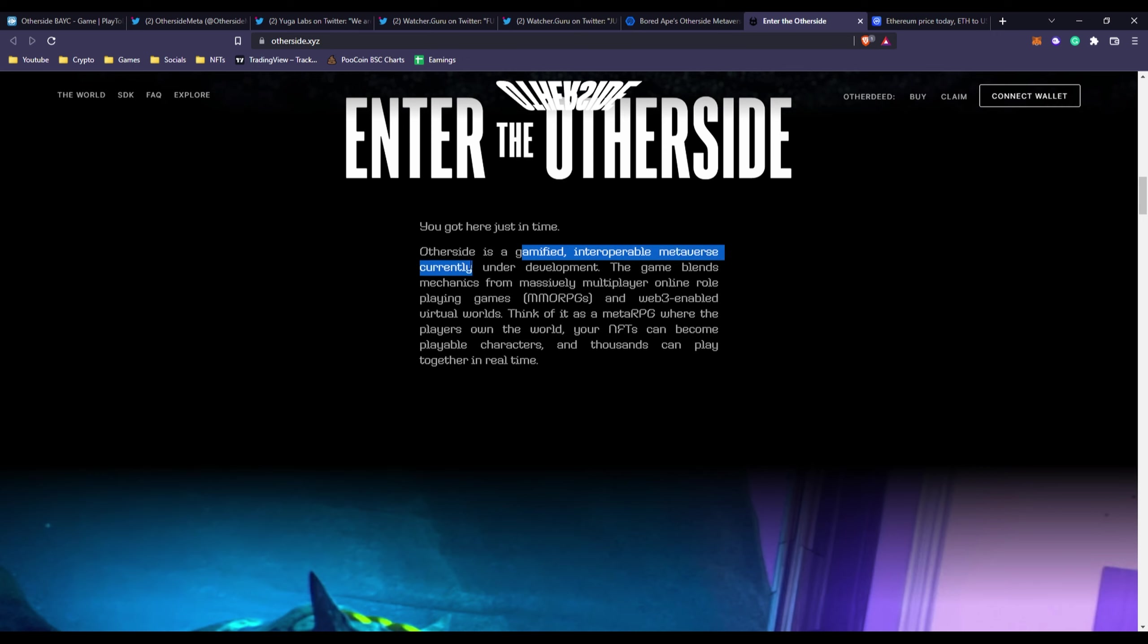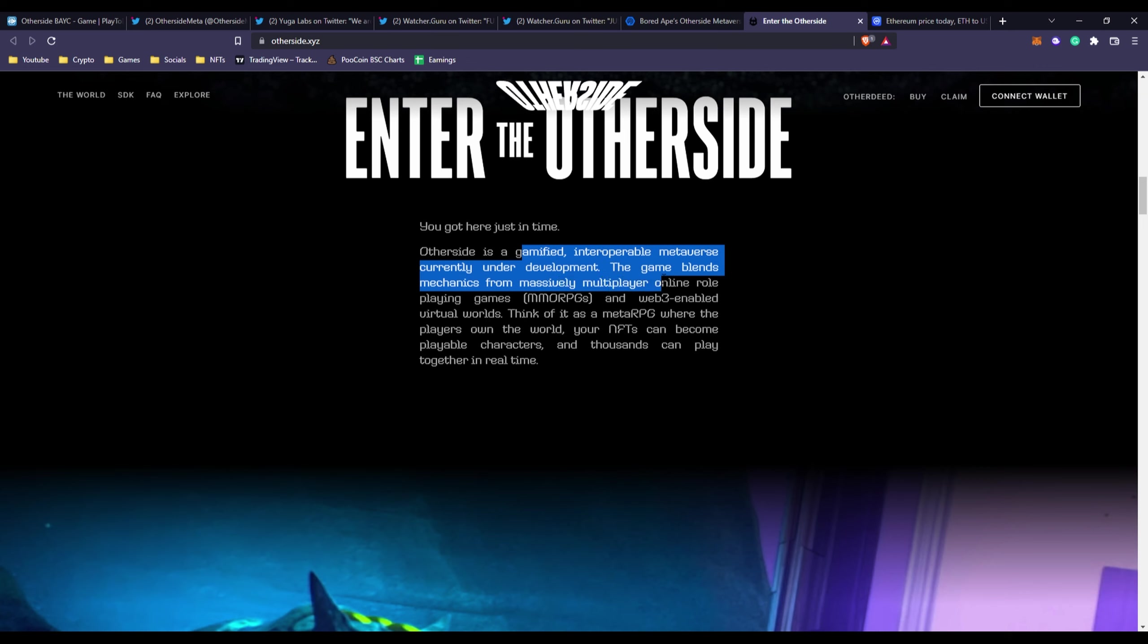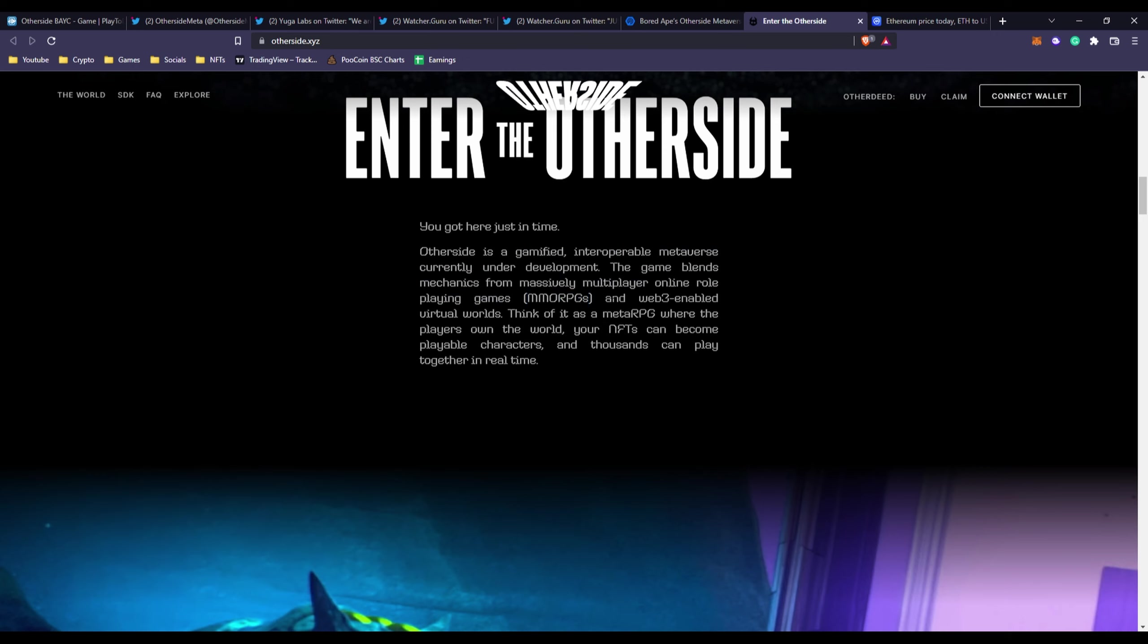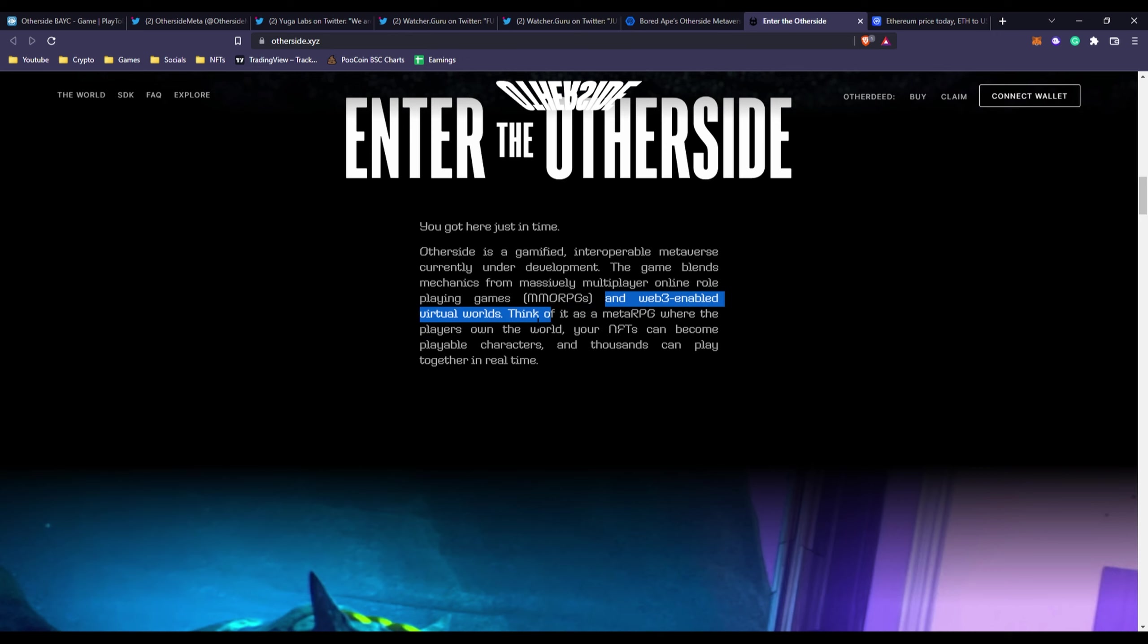Otherside is a gamified interoperable metaverse currently under development. The game blends mechanics from massively multiplayer online role-playing games (MMORPG), which is seen a bunch of times on my channel, and web3-enabled virtual worlds.